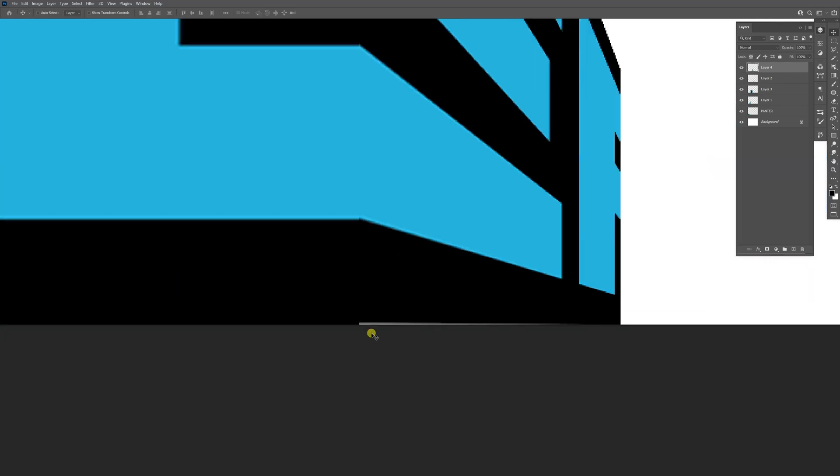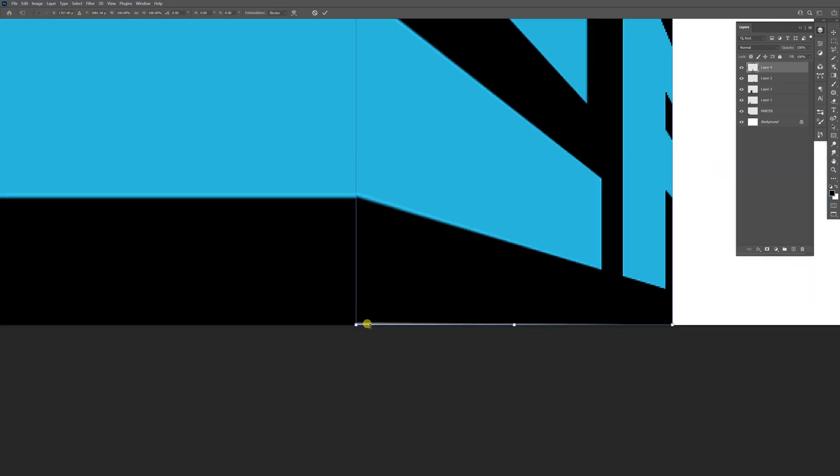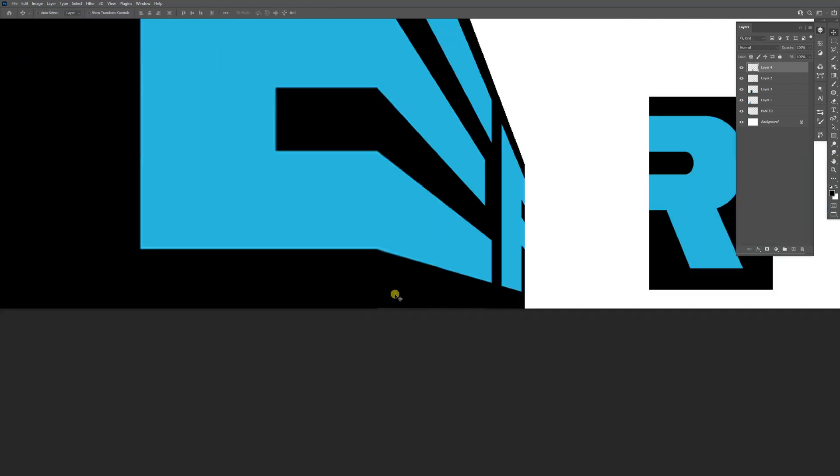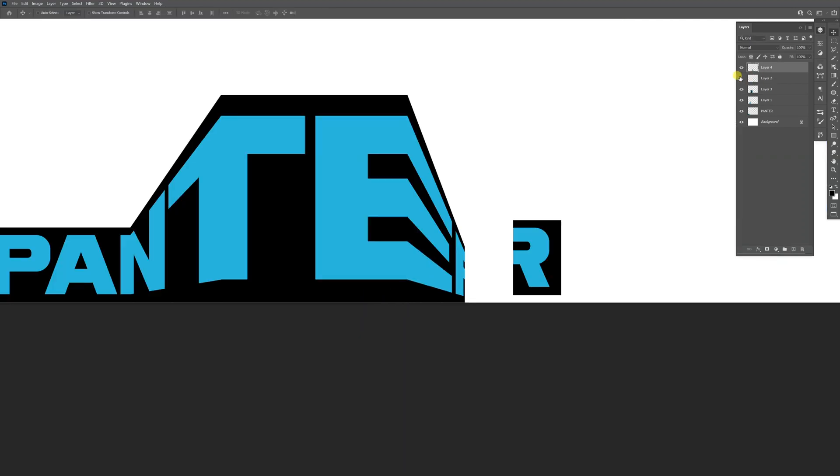This is a little bit up. Press Ctrl+T again, hold Ctrl, and drag it down like that. Now we're left with the R.